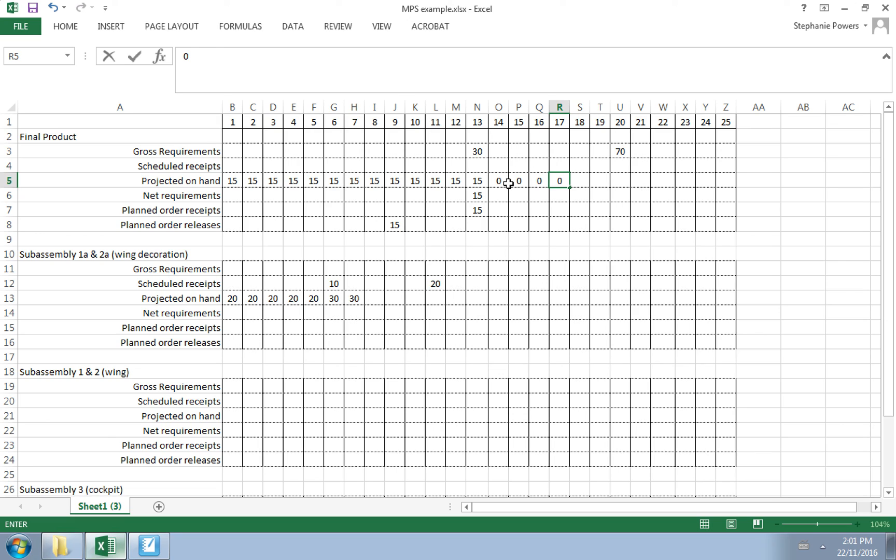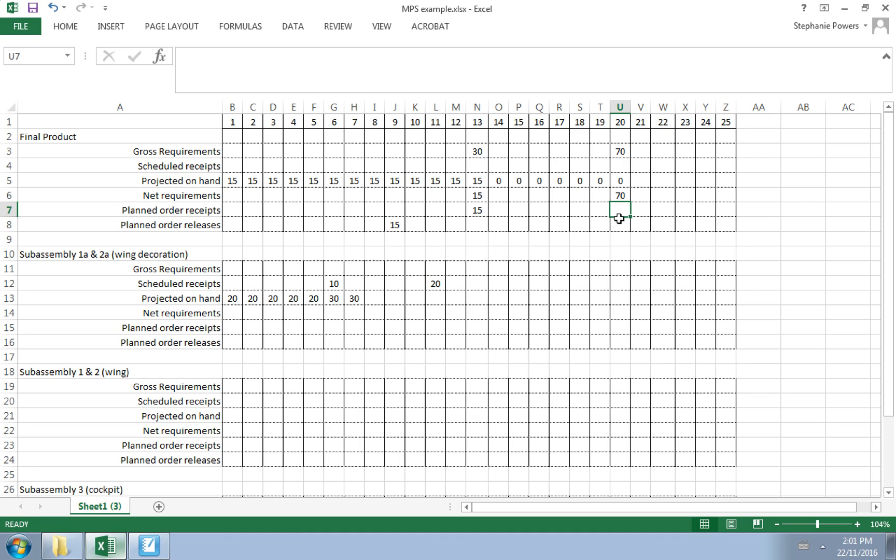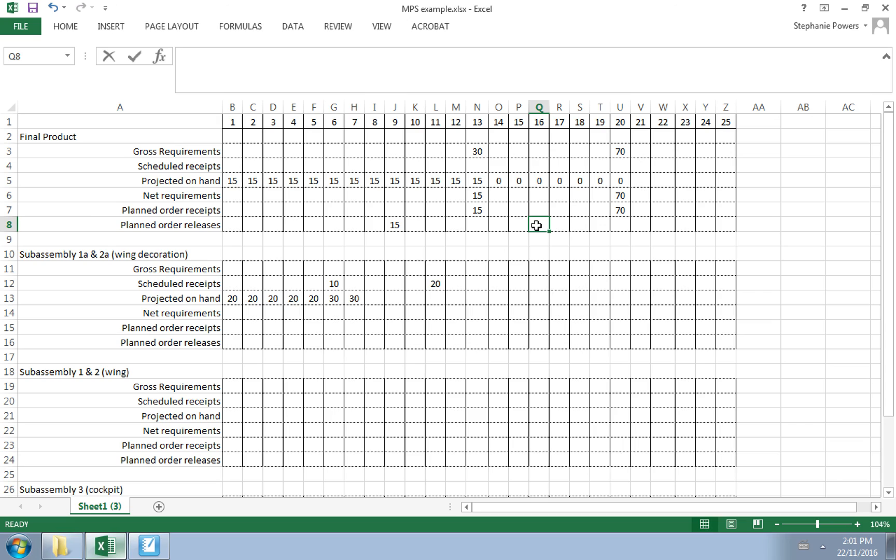When the 20th day arrives, we have none on hand, so our net requirements will be the full 70. We know we can order exactly how much we need, so our planned order receipt will be 70. Again, it's going to take two days to assemble and two days for our lead time on our order, so we need that order to be placed on day 16.